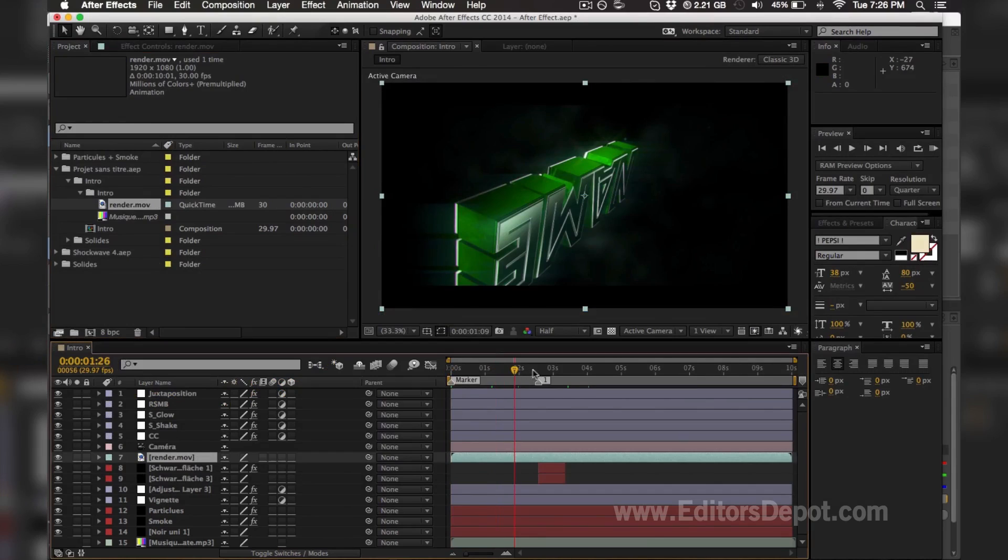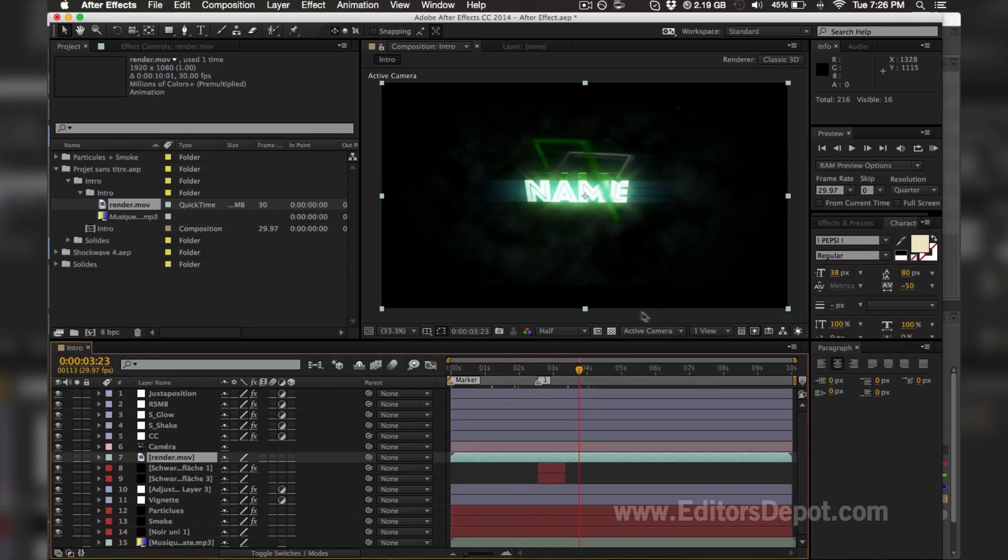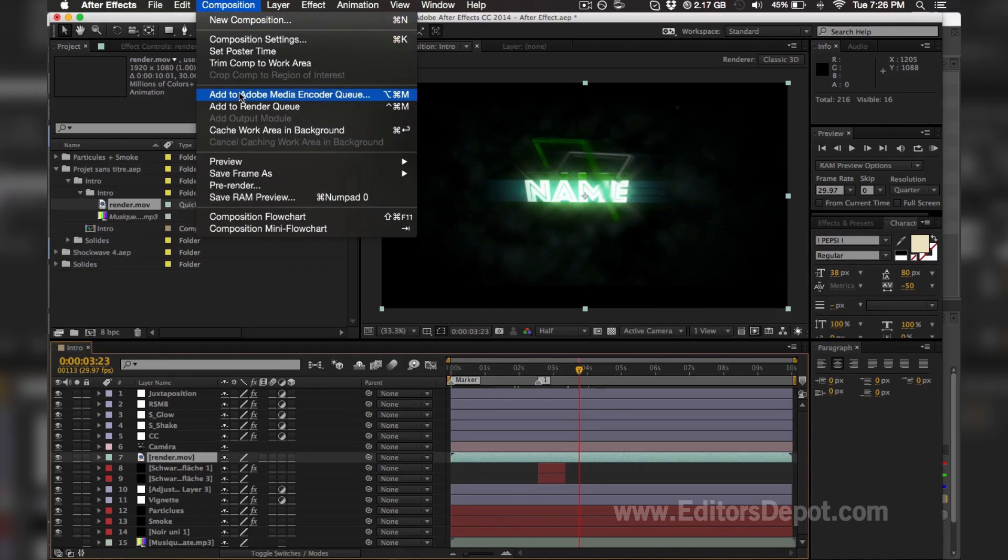Now guys, as you can see, the template has been - you can see the entire template, you can see the plugins taking action. So pretty much our tutorial is done here. All you want to do is simply add to render queue if you're on Adobe CC.